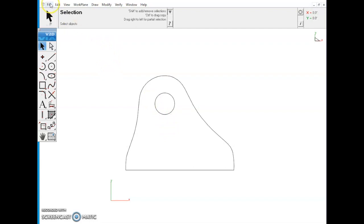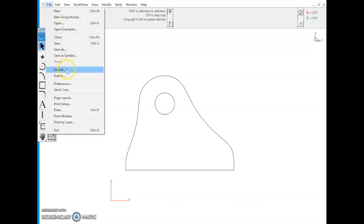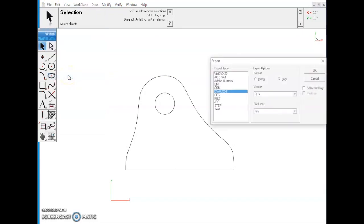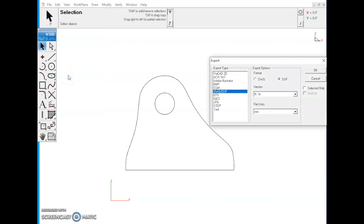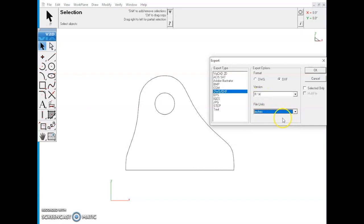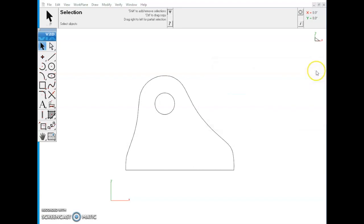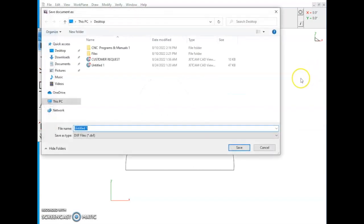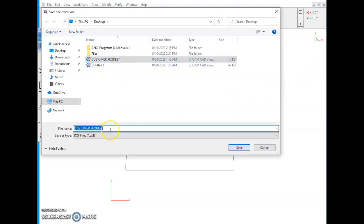Now we want to go to File, Export DXF, version R14, we'll use. We're going to change this back to inches, we're going to hit OK. Name this customer request done.